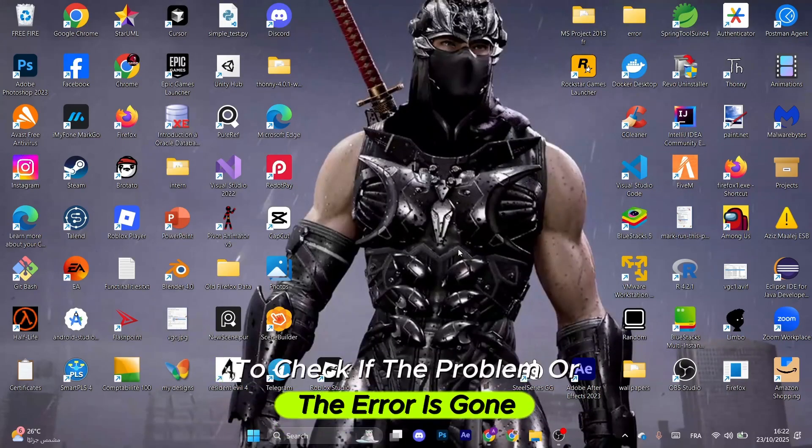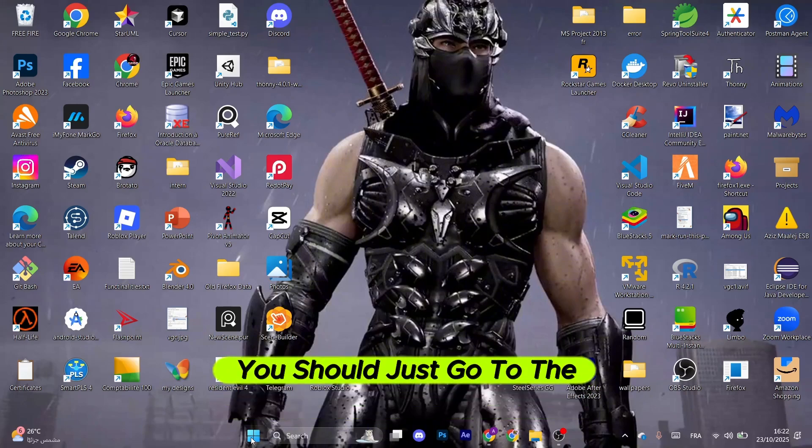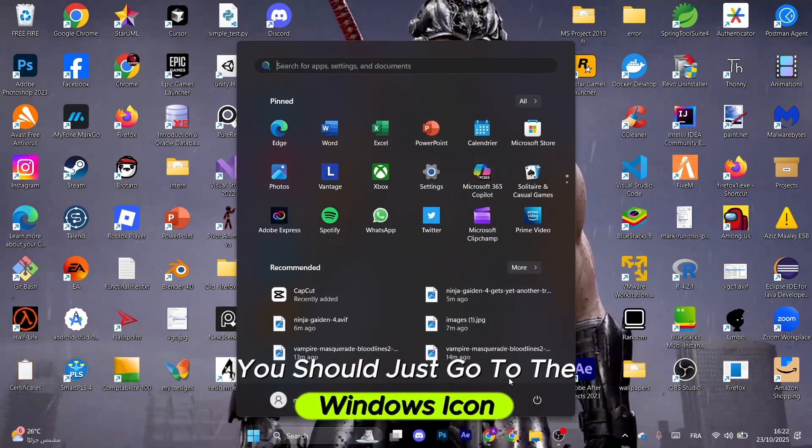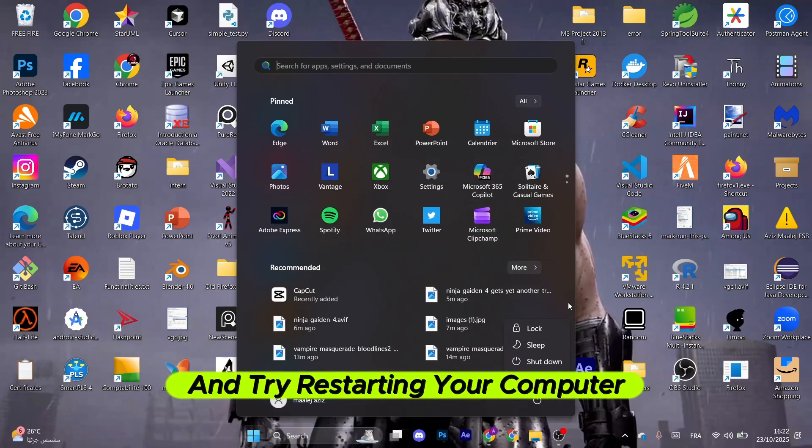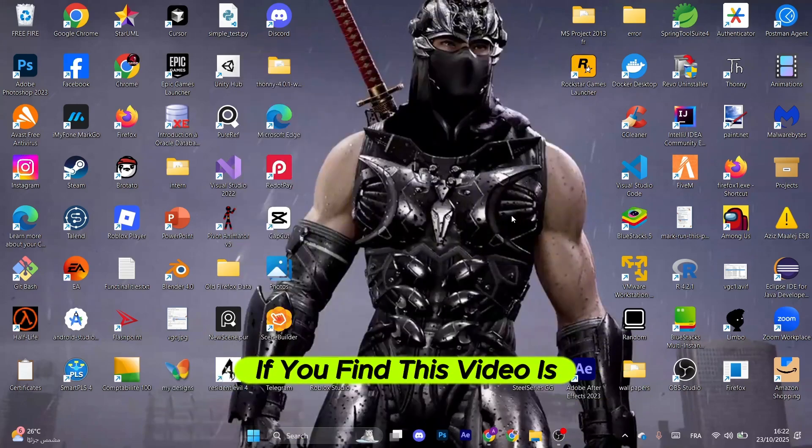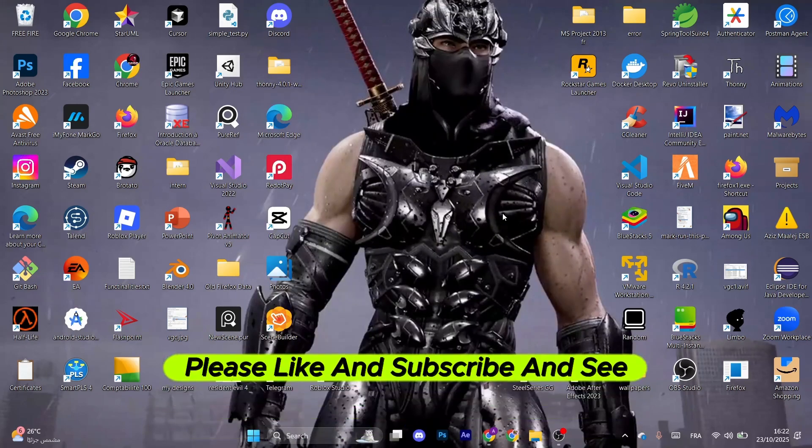You should go to the Windows icon and restart your computer. If you find this video helpful, please like and subscribe. See you on the next one.